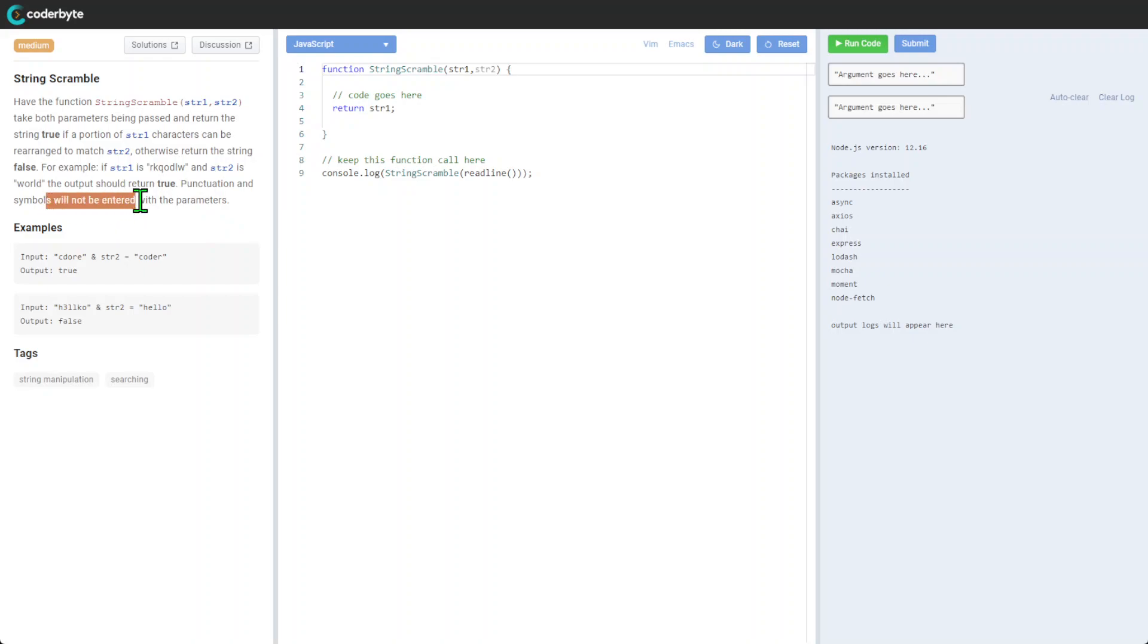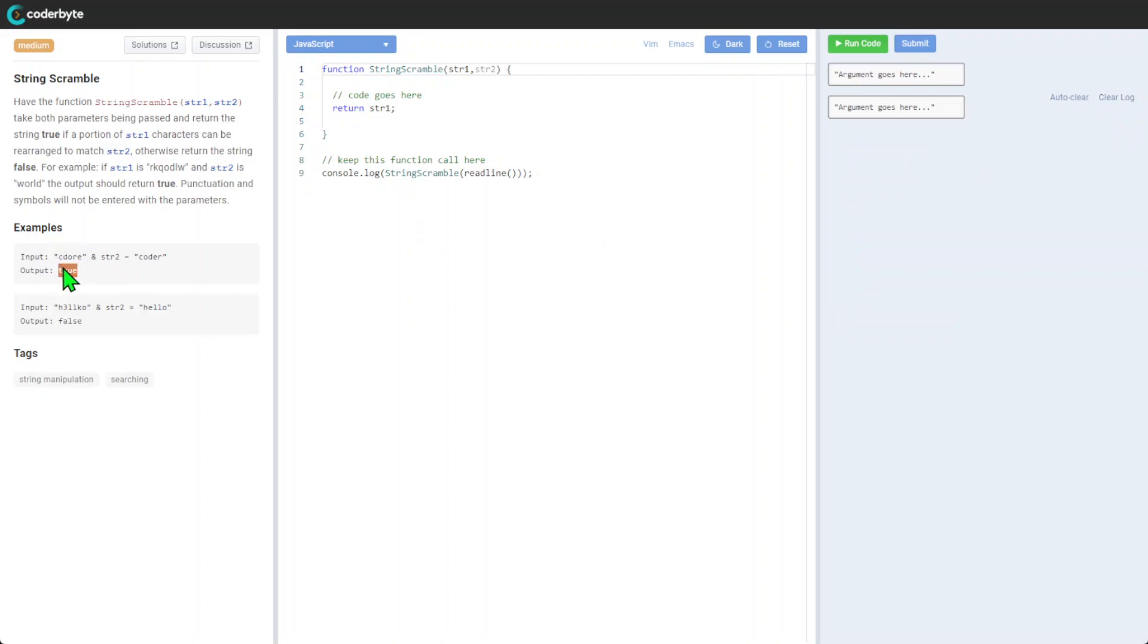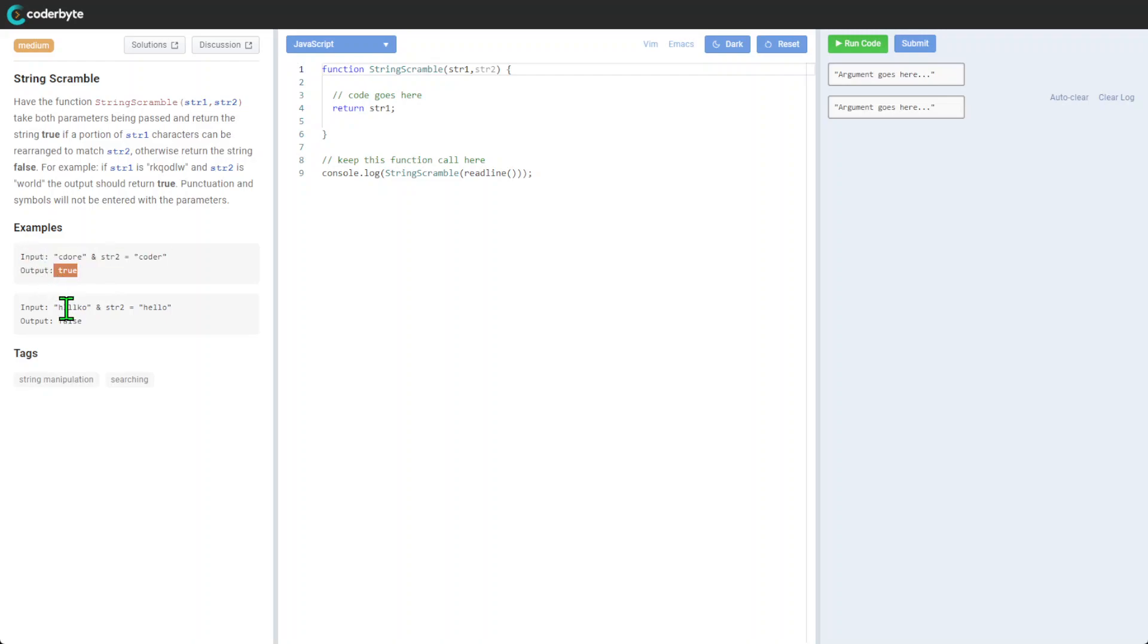Other symbols will not be entered with the parameters, so we're thinking that will be just pure text. We have for example 'coder' and this returns true, and 'hello' returns false. We can have numbers, but no other characters, just letters and numbers only.